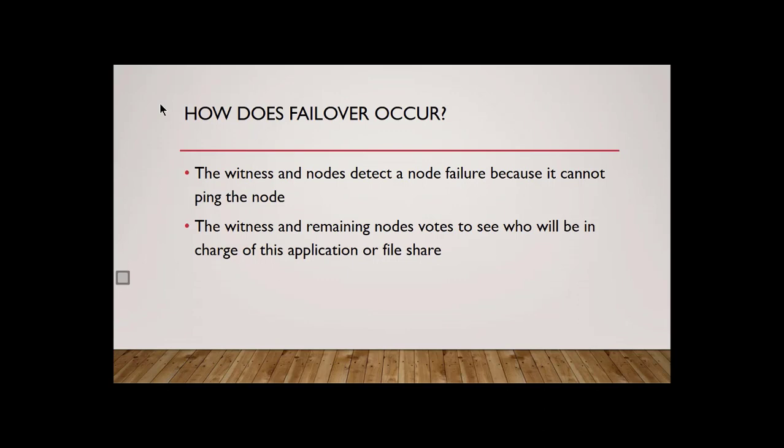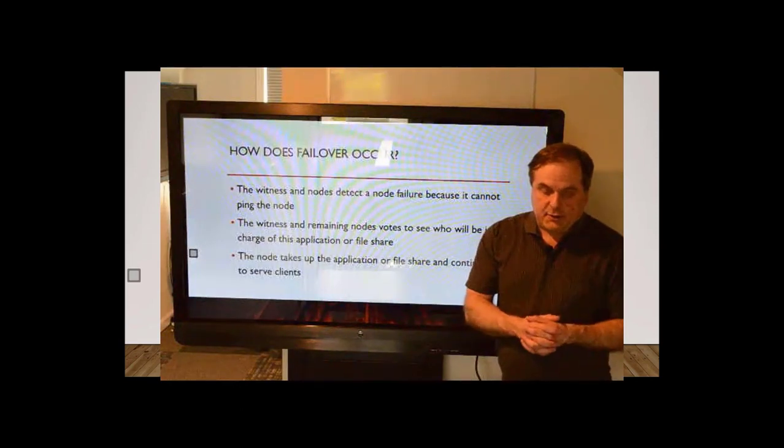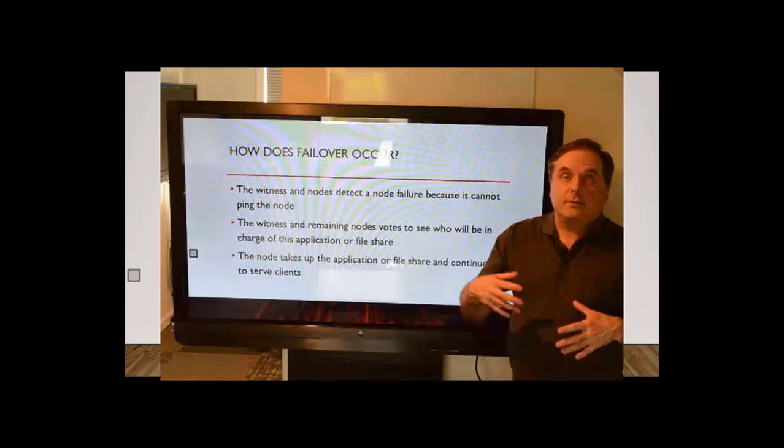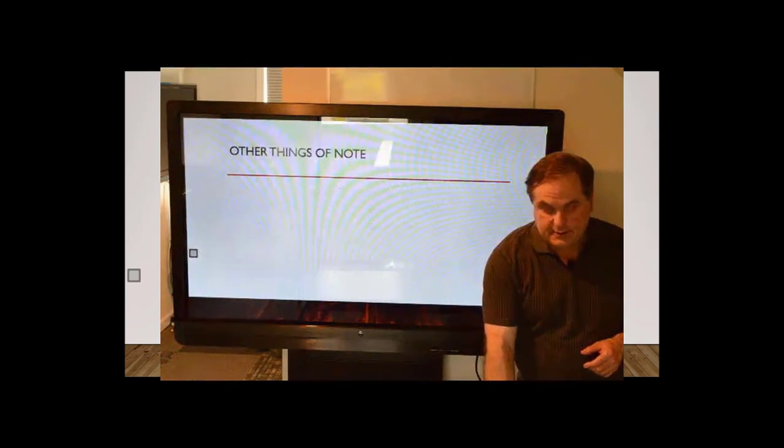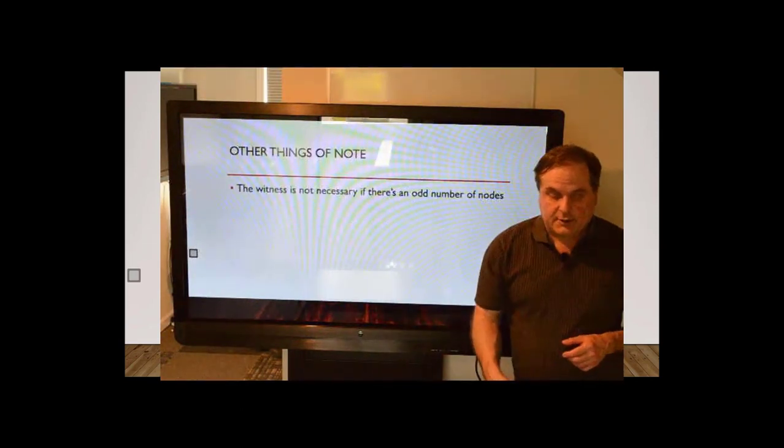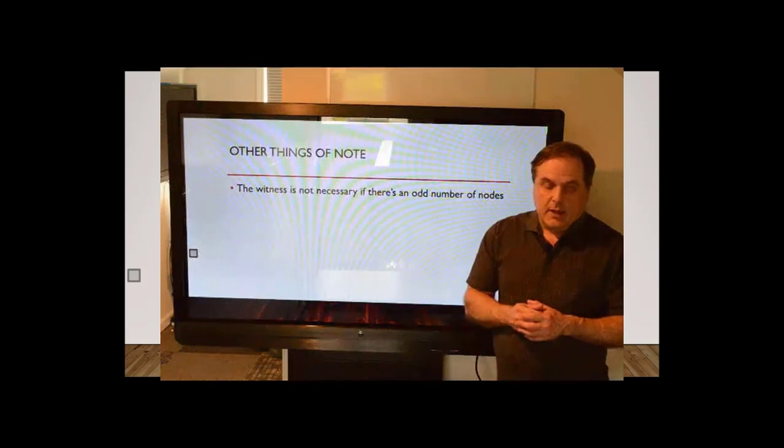The witness and remaining nodes, they vote. And everybody gets a single vote. And once the votes are added up, they decide who's going to be in charge of an application or a file share. So the nodes take up the application and then serve the client. And things continue on just as they should.